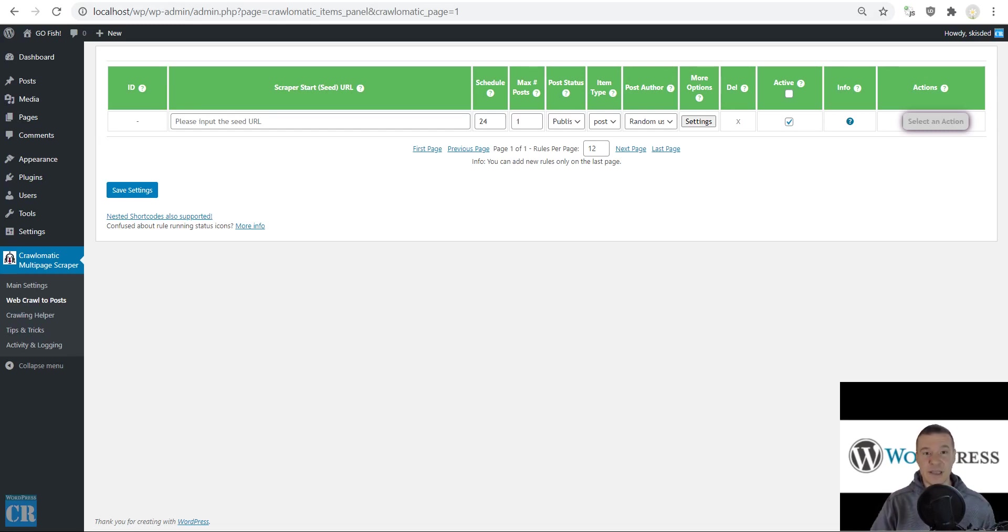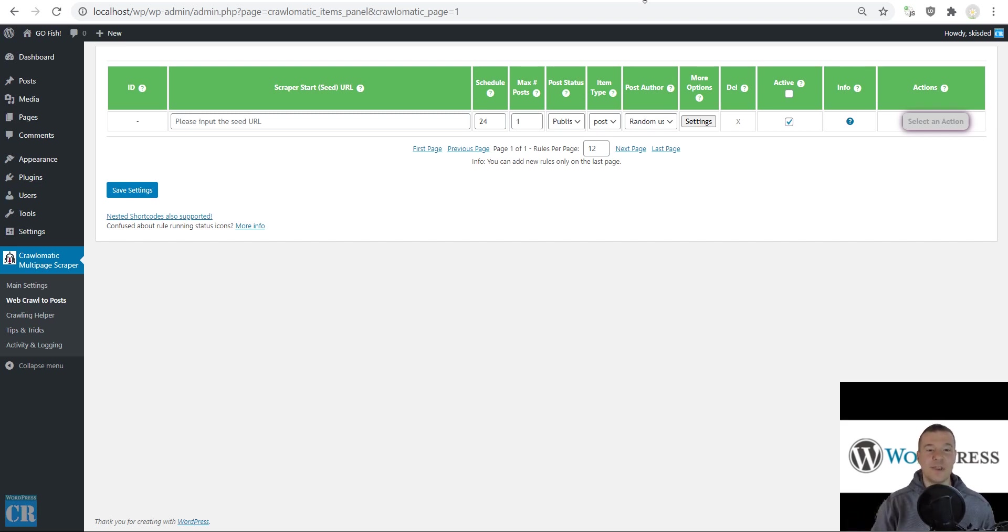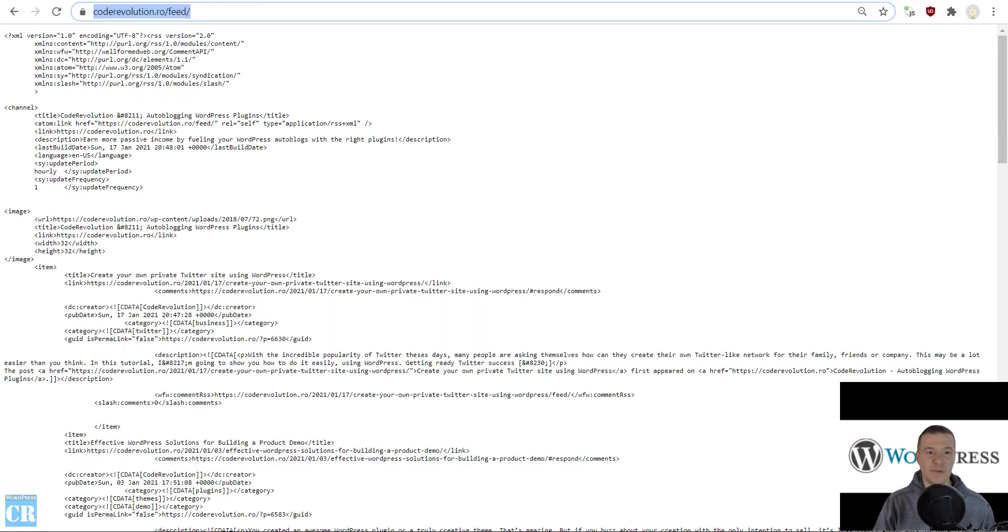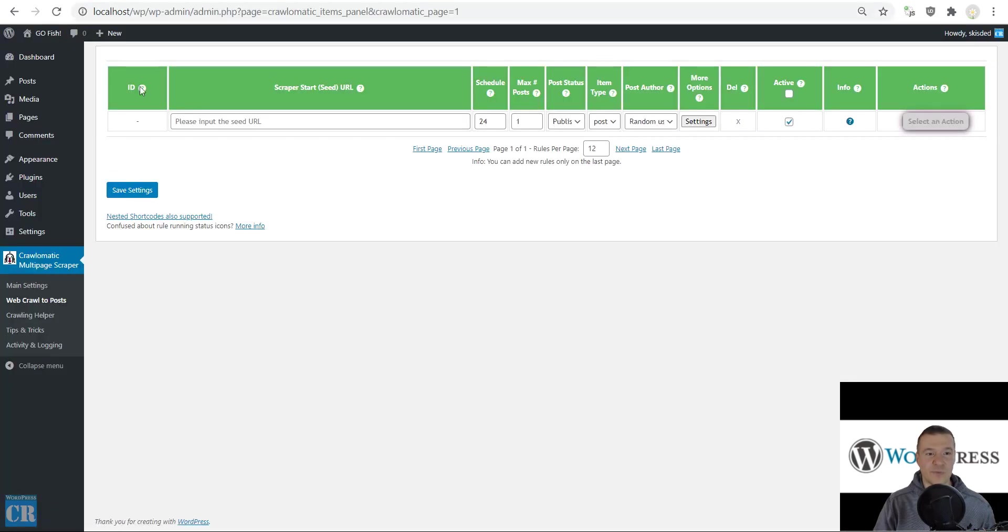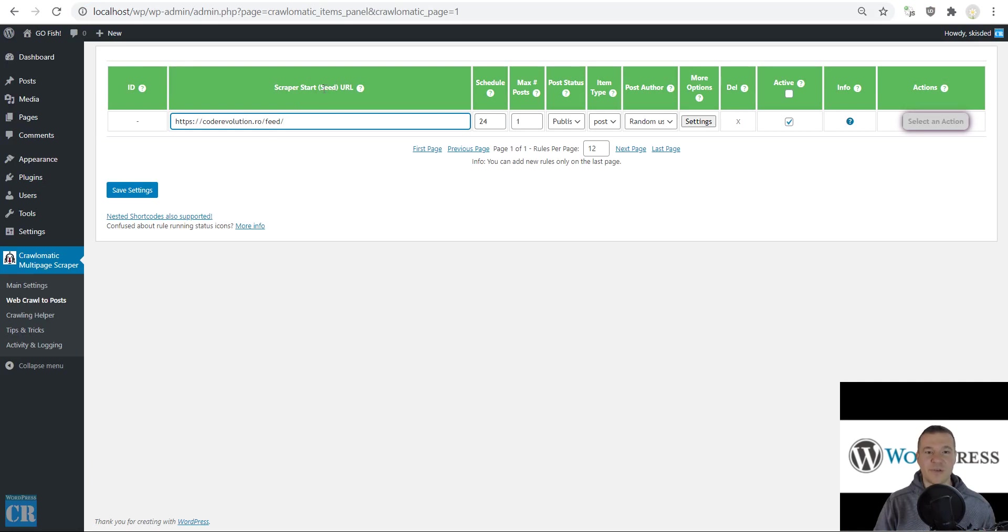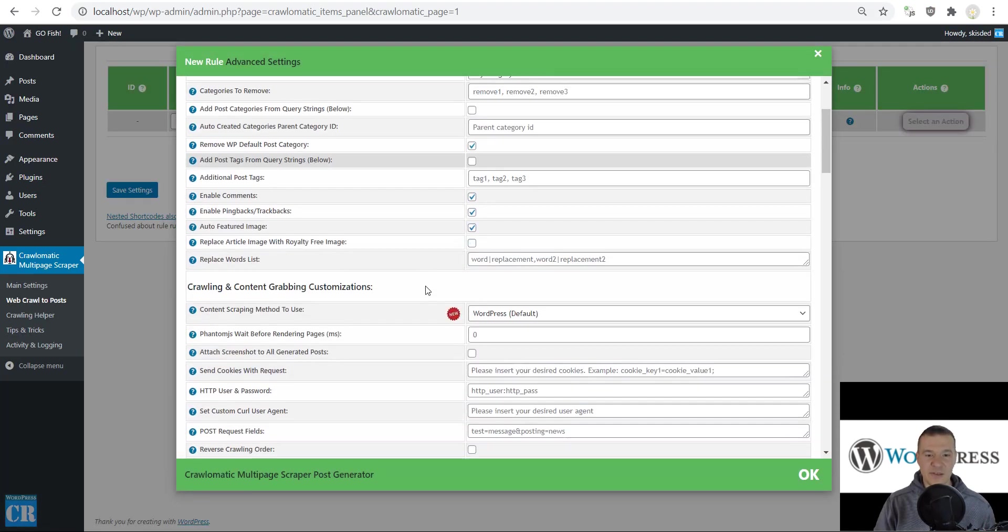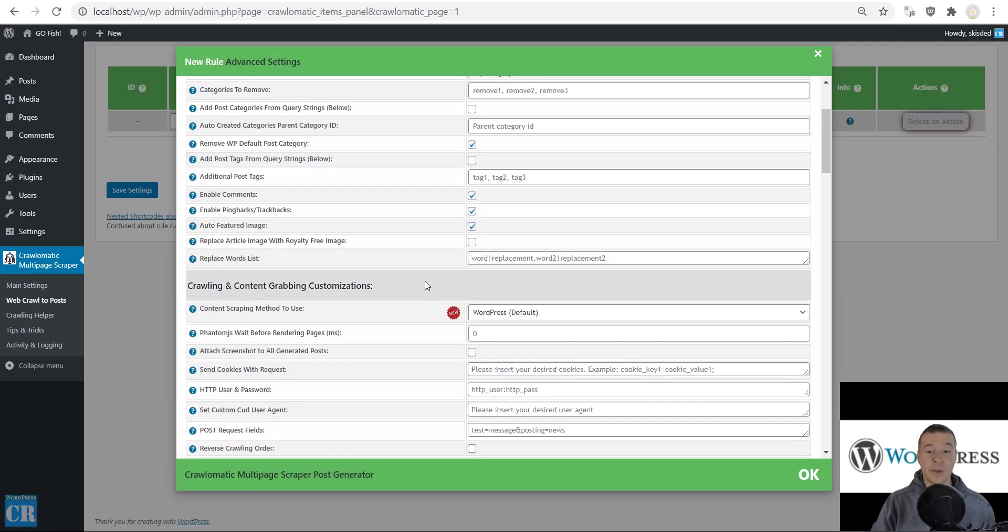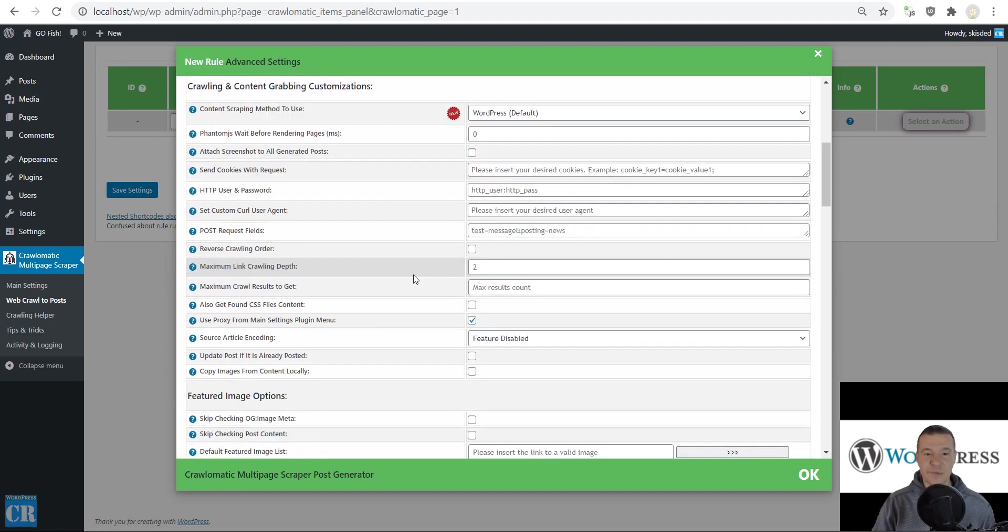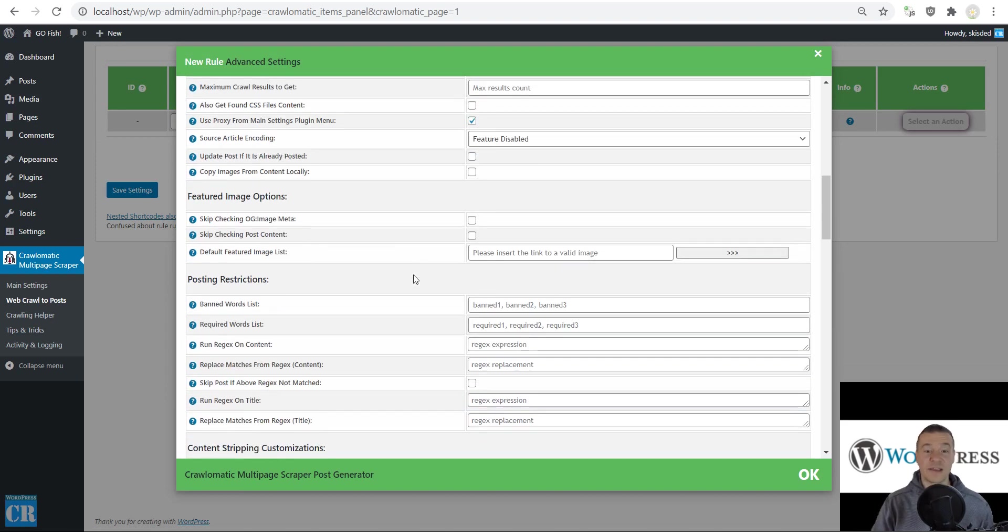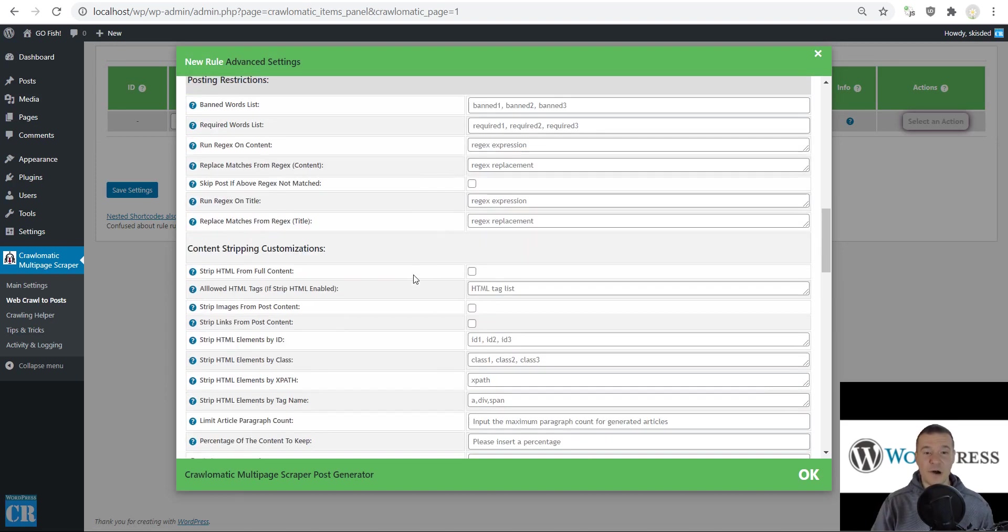There have been many updates recently, but today a new one launched that allows the Crawlomatic plugin to get content from RSS feeds. Let me grab an example RSS feed and paste it here in the scraper start seed URL, then hit settings and show you how to configure the plugin to get content from RSS feeds.